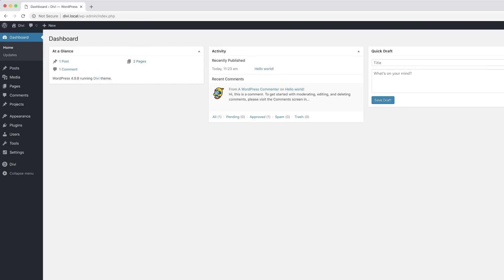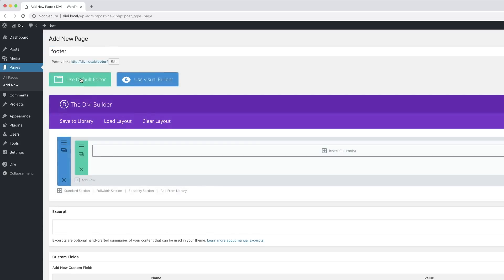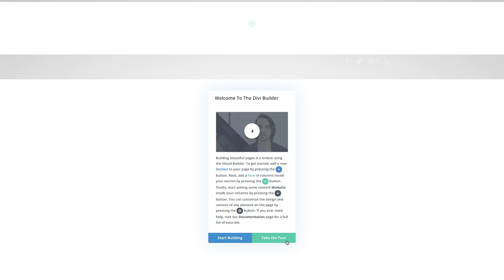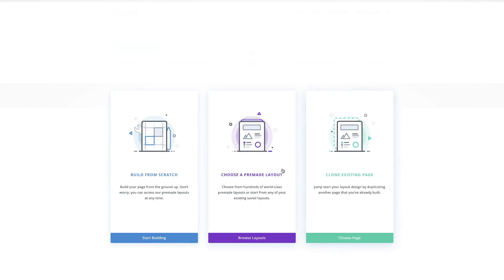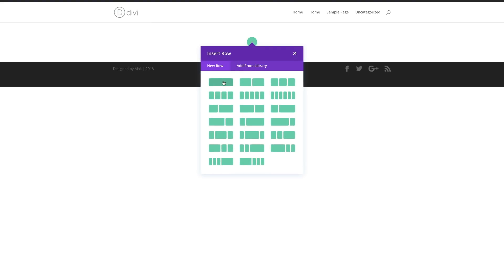Now we need to create the section background design for the bottom bar, so let's go ahead and create a brand new page. I'm going to come over here to pages and click on add new. I'm going to give my page a title — I'll call this 'footer' — click on 'use the Divi builder' and then click on 'use visual builder'. We don't have to start with a pre-made layout, so I'm going to build from scratch and select a single row.